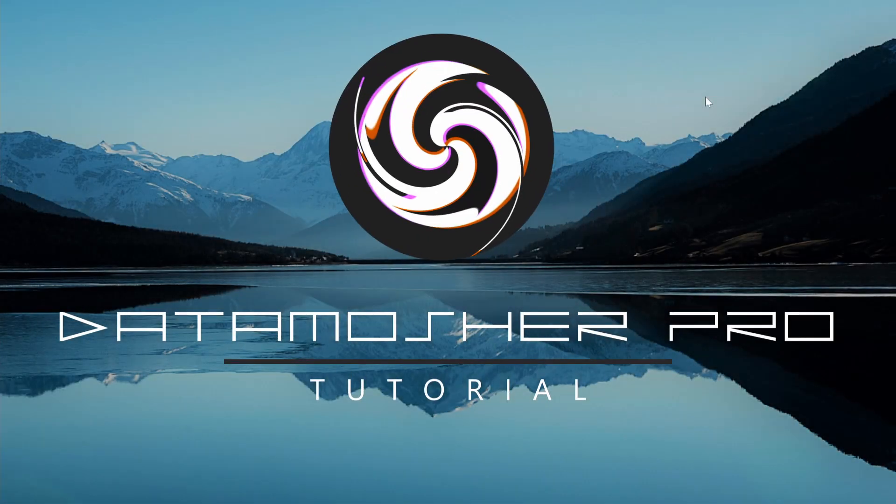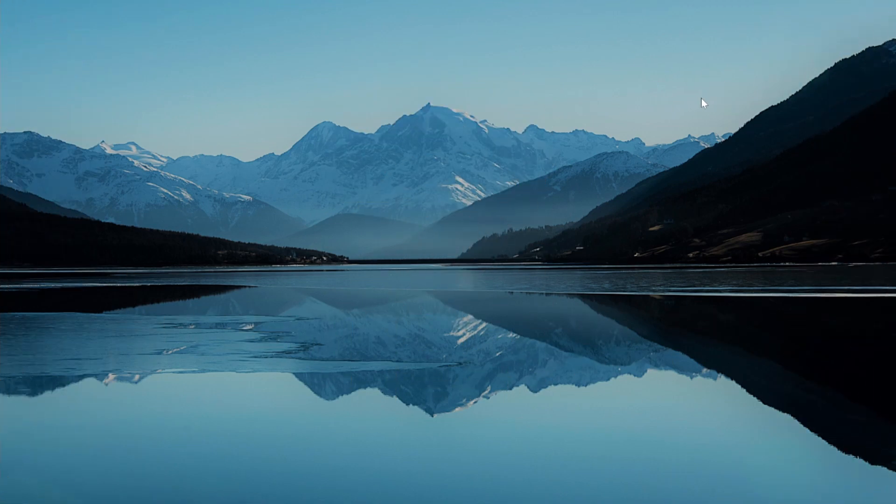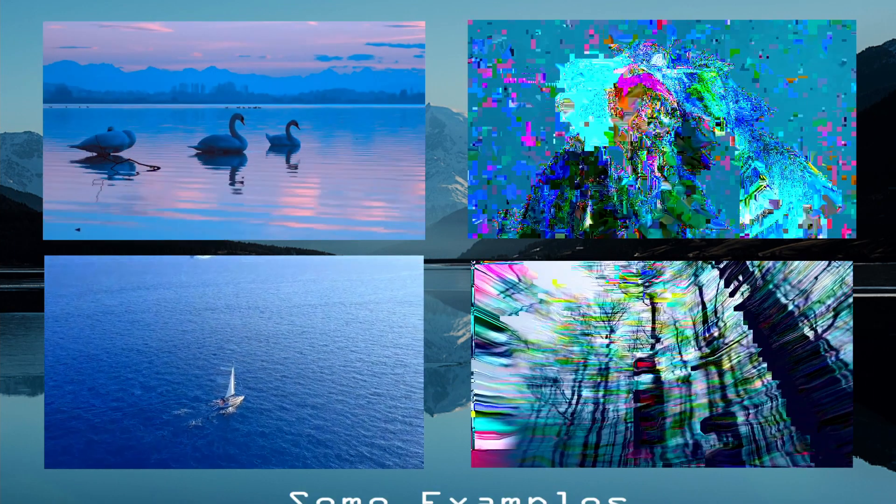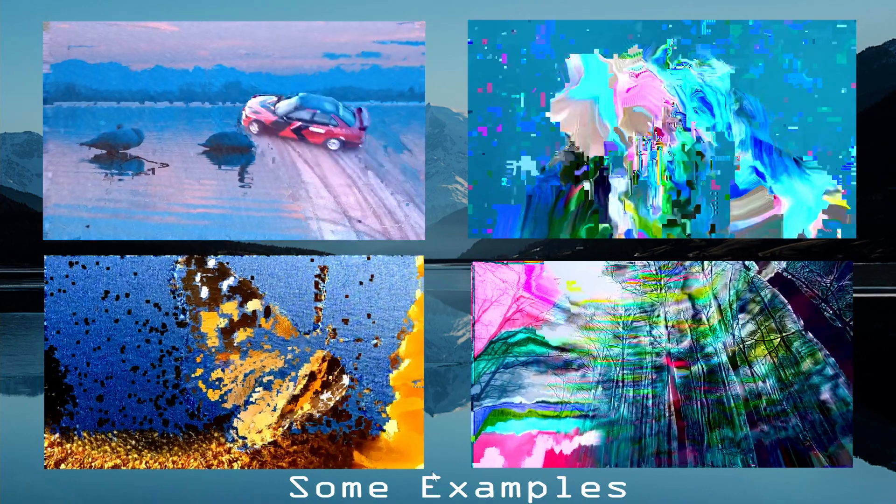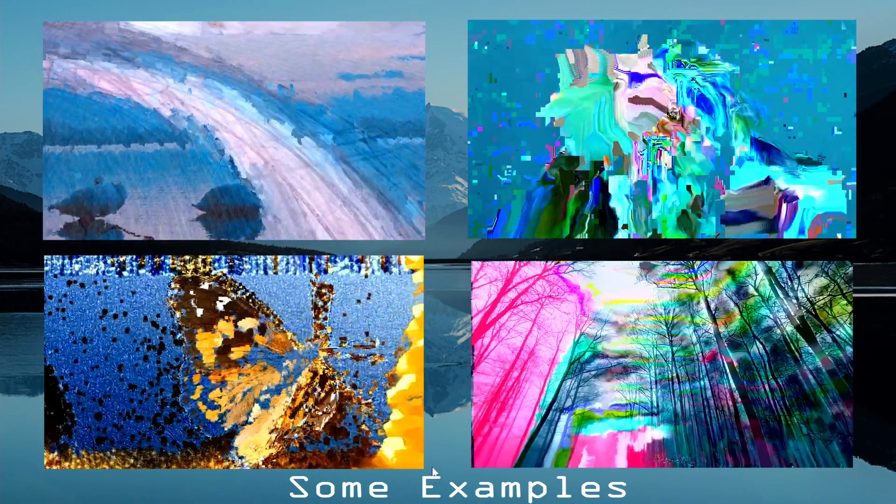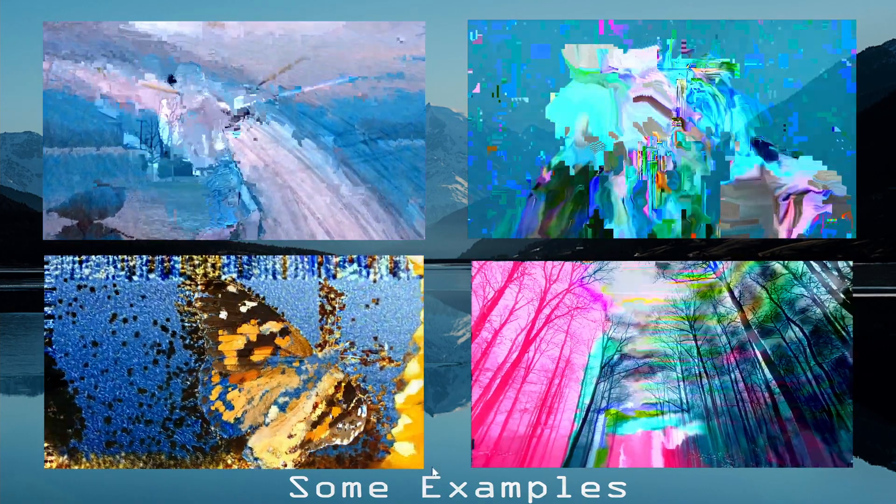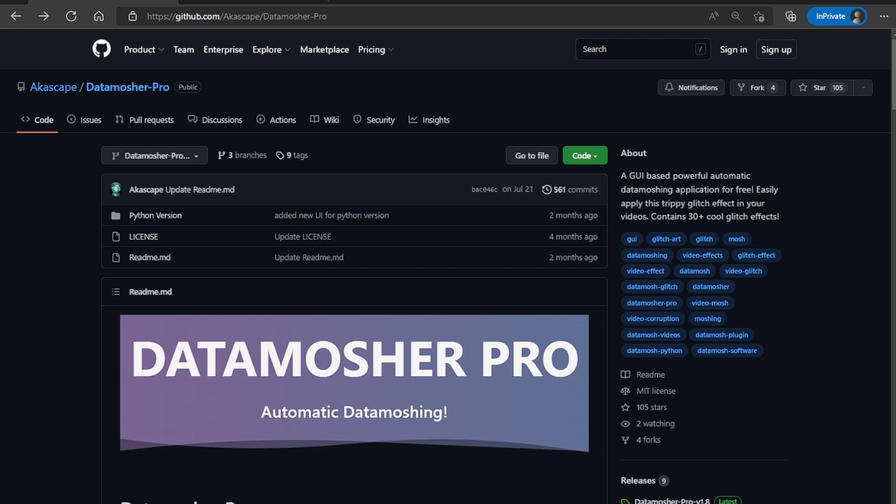This is a tutorial on how to data mosh videos with Datamosher Pro. Datamosher Pro is my special glitch art tool that can easily datamosh any video within seconds. This will be a tutorial on how to use it.